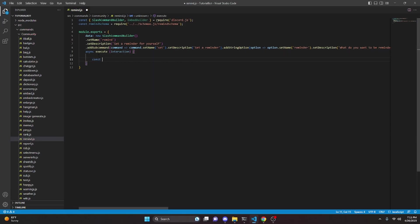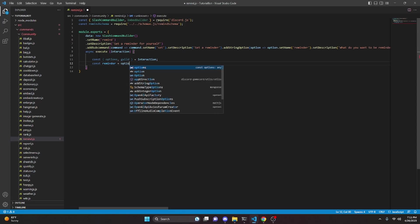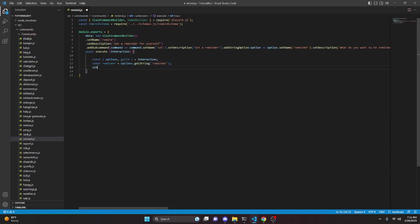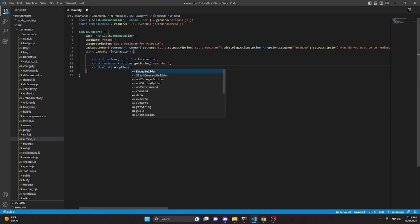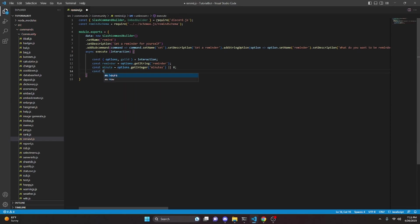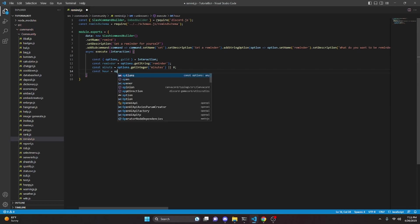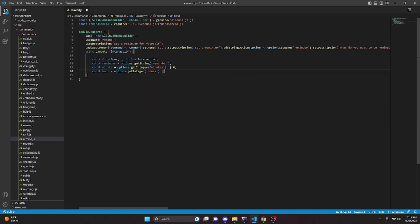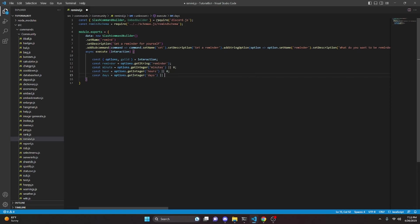Now we can add the async execute function and get our interaction. The first thing we do is define our options and get our guild from the interaction. Then: const reminder equals options.getString('reminder'); const minutes equals options.getInteger('minutes') ?? 0; const hour equals options.getInteger('hours') ?? 0; and const days equals options.getInteger('days') ?? 0.